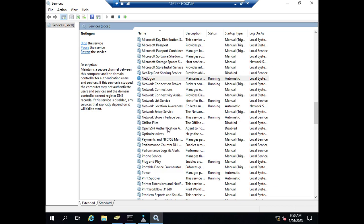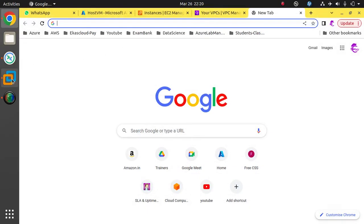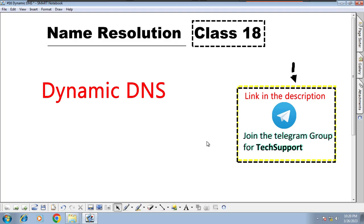This is Dynamic DNS. If you have any doubts, mention them in the comment section. Join the Telegram group. See you in the next class. Thank you, see you, bye.